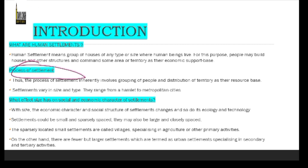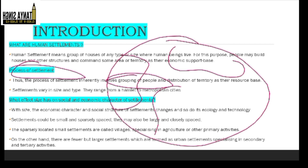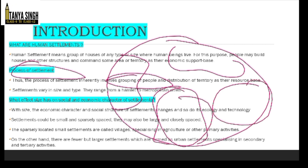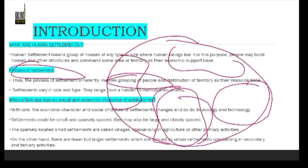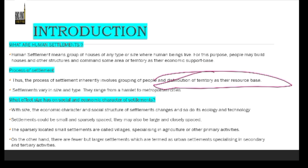Now, what is the settlement process? First of all, there is a grouping of people. People come together and divide territories — this is our area, this is your area. Groups came and divided their territories and took them as a resource base.